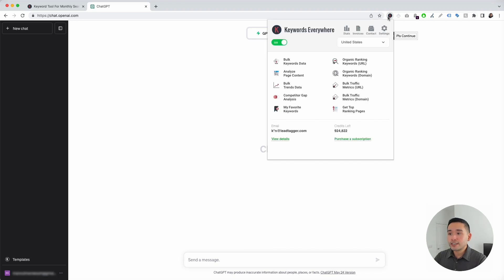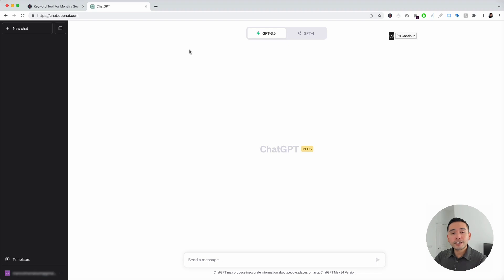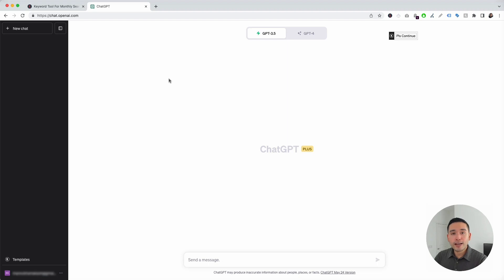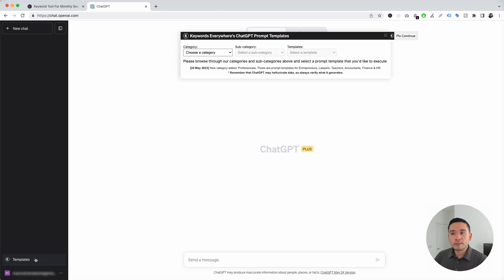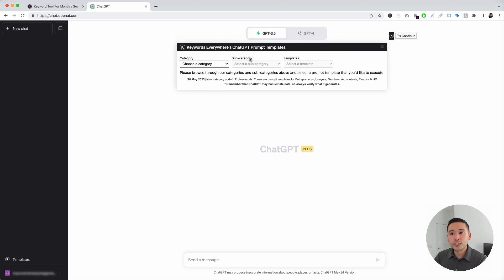With the Keywords Everywhere extension installed and turned on, you'll notice two new things in your ChatGPT dashboard. The first thing is this Templates button on the left-hand side, and the second thing is this Continue button on the top right-hand corner. To get access to the landing page prompts, we are going to click on this Templates button, and this will open up the ChatGPT prompt templates widget.